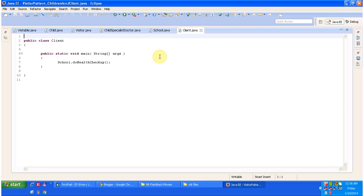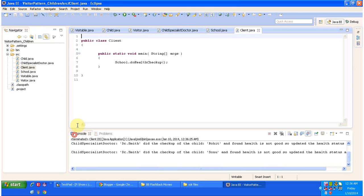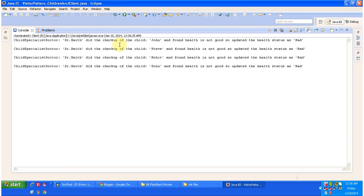The Client class has a main method — here it calls the doHealthCheckup method of School. Running this program, you can see the output: the child specialist doctor did the health checkup on the child John and found health is not good, so the health status is updated to bad. Like that, all the kids' health checkups are done by Dr. Smith.